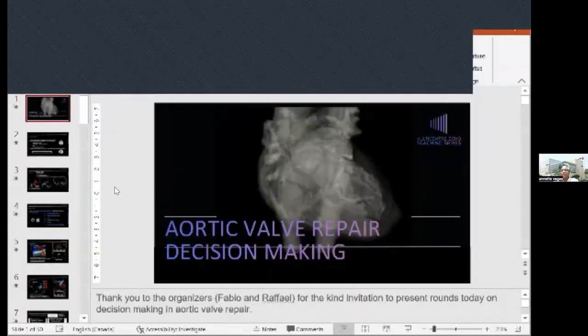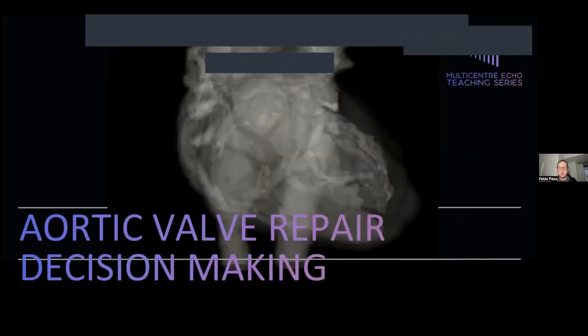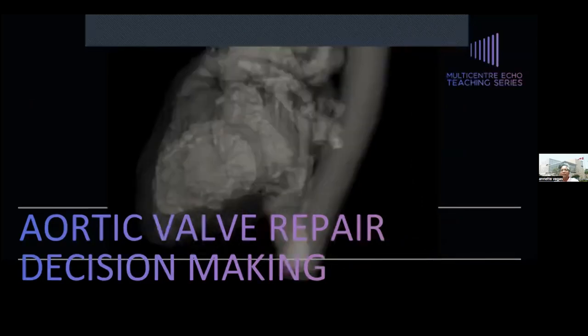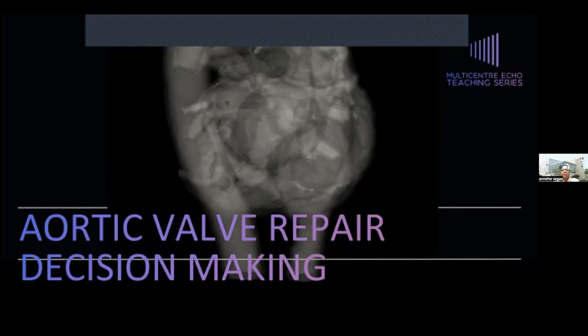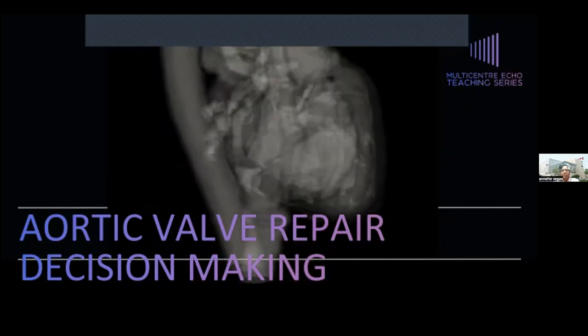Dr. Vegas, thank you very much for being here. We're really happy to have you. I'll hand over to you now. Thanks, Fabio. You should start to see my screen. Yes, I can see your screen. Excellent. And thank you very much to Fabio and Raphael for the kind invitation to speak today on the topic of aortic valve repair decision-making.